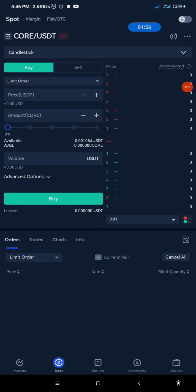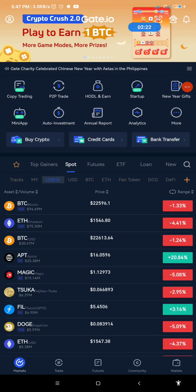So guys, there are also many other exchanges that have indicated interest like the Bybit, Huobi, CoinW, and some others. There are about eight different exchange apps that have shown interest in supporting Core DAO. They have indicated interest in listing Core DAO even when the trading has not started live.